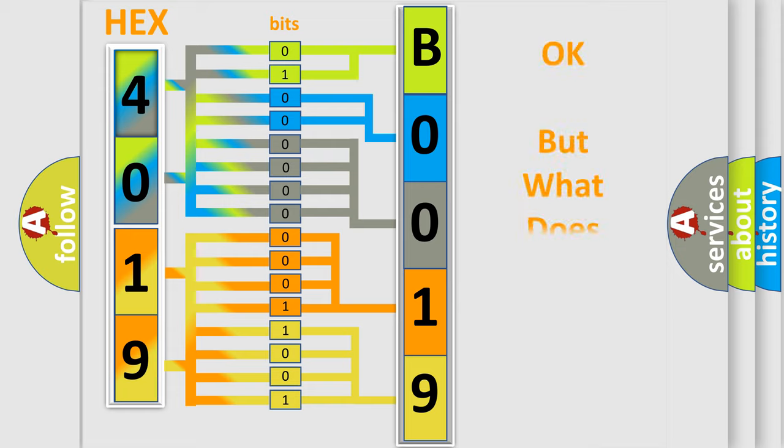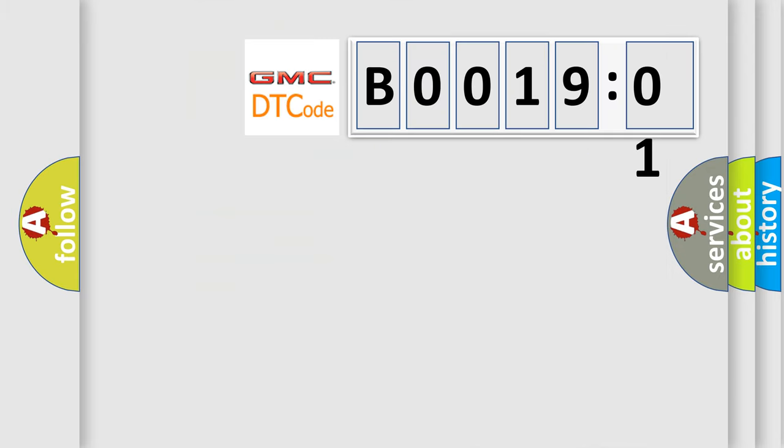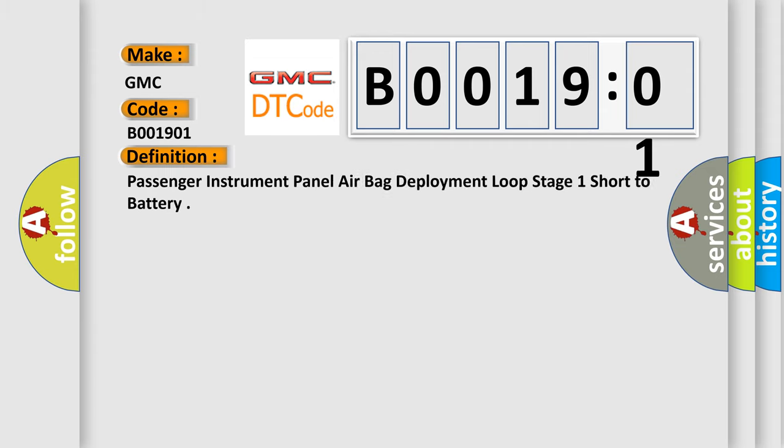The number itself does not make sense to us if we cannot assign information about what it actually expresses. So, what does the diagnostic trouble code B001901 interpret specifically for GMC car manufacturers? The basic definition is: Passenger instrument panel airbag deployment loop stage one short to battery.